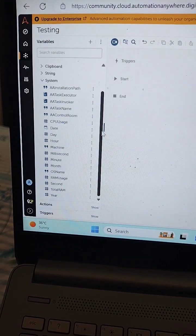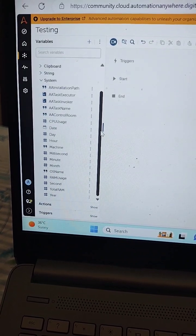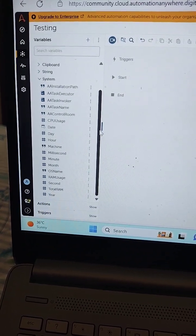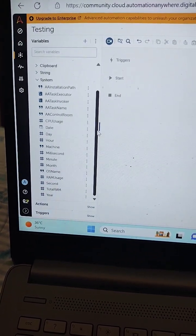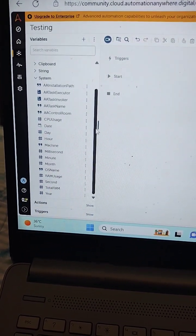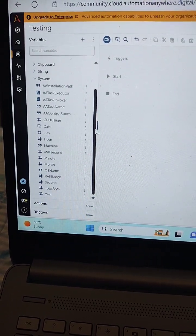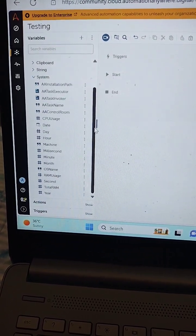The next system variable that we will be discussing is day. The day system variable is used to return the day of the current date that is in progress.